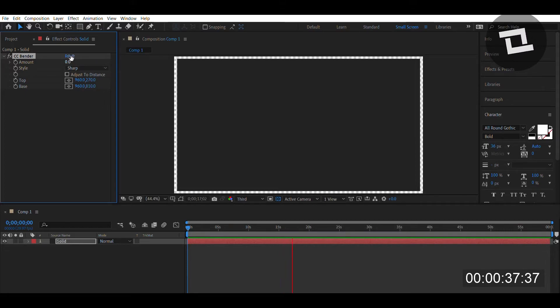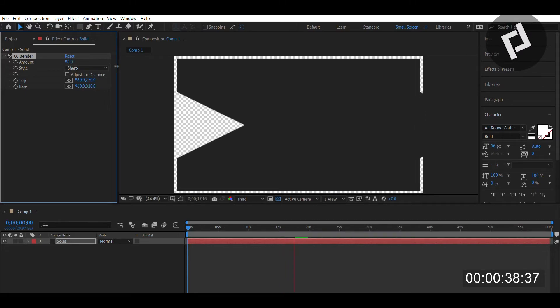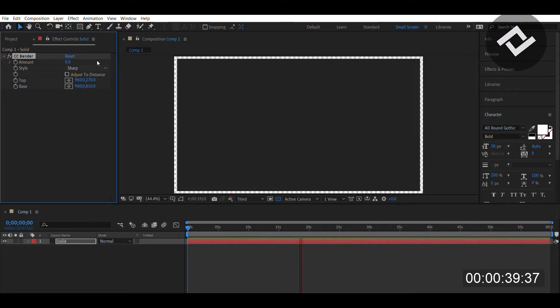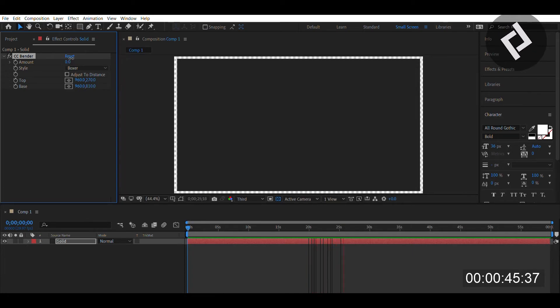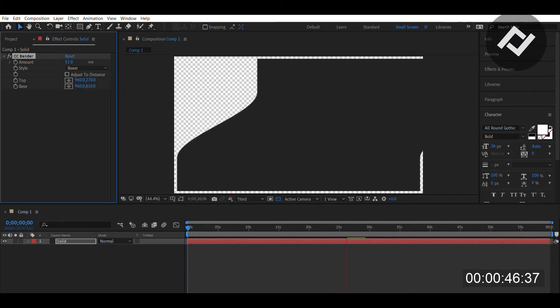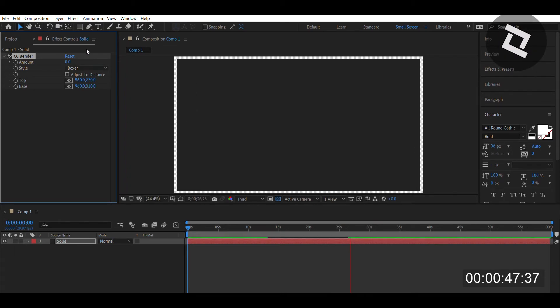We also have Sharp, which gives a very sharp center movement, and Boxer, which is an interesting effect because it keeps that 90-degree angle at the very top but still maintains a full bend.